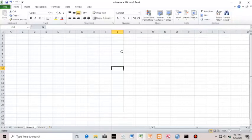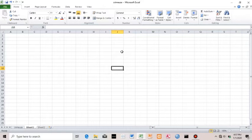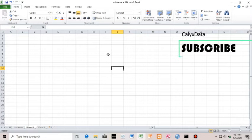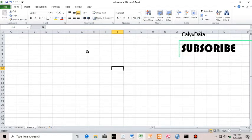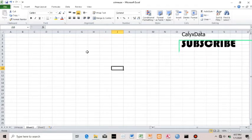Around the world, this is Maxim from Calyx YouTube data channel. Today we are continuing with our Excel tutorial series and I'm going to be doing tables, ranges, and some other basic Excel functions on this video. So I'll just dive right into it right now.